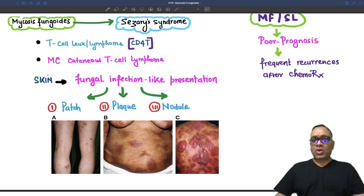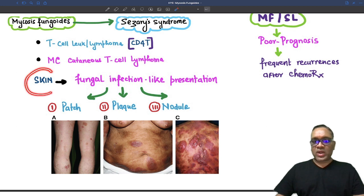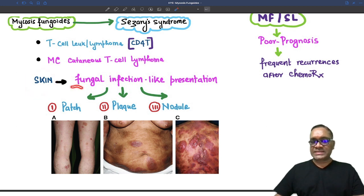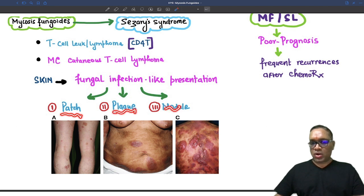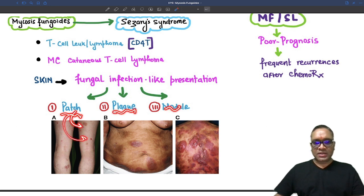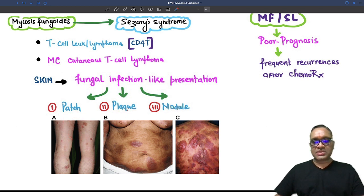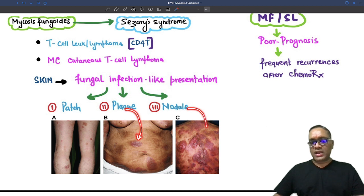Why are they called mycosis fungoides? Because their skin involvement resembles a fungal infection. They present with patches, plaques, and nodules. On clinical examination you can see patches, plaques, and nodules are all visible.